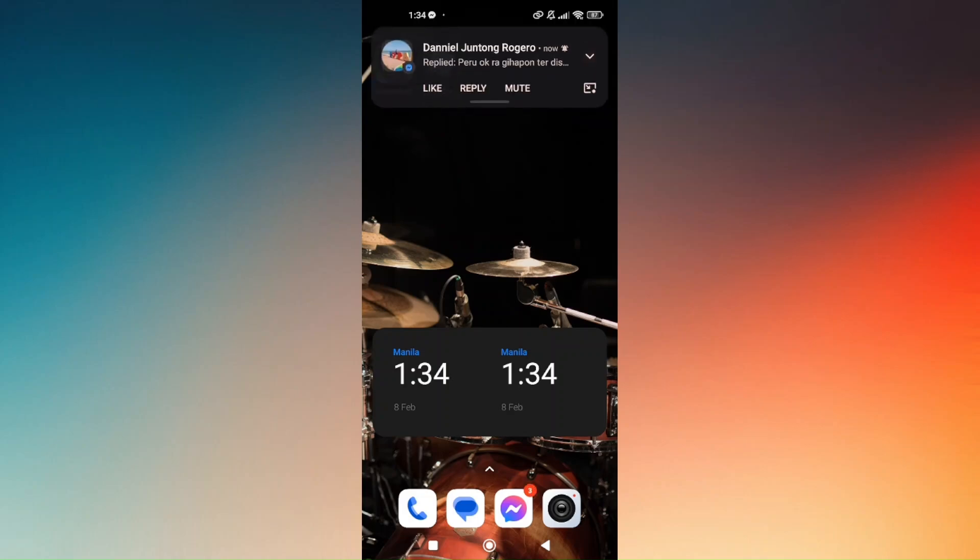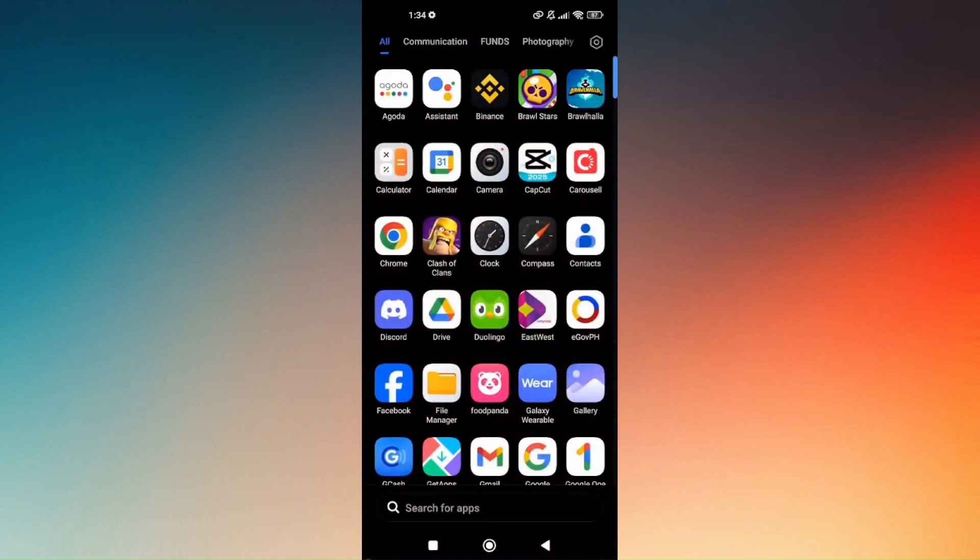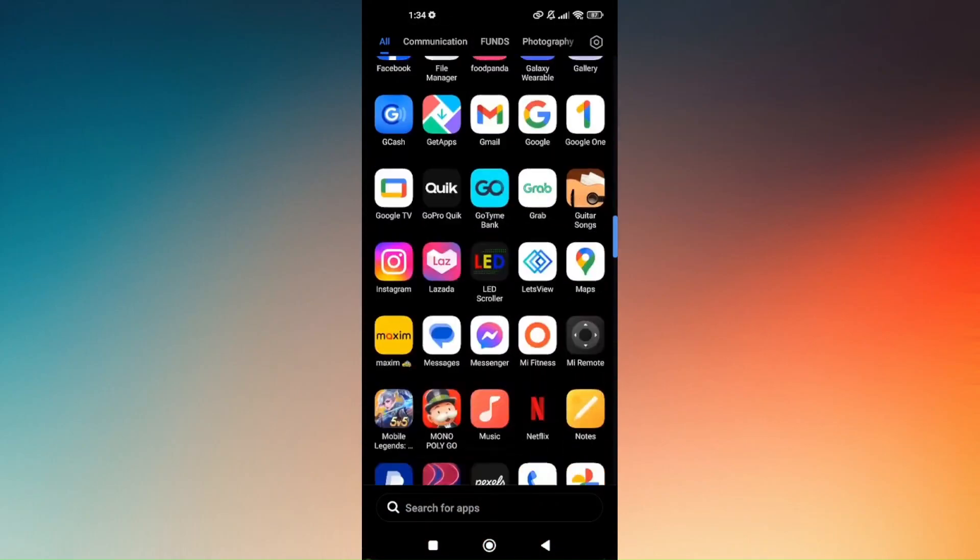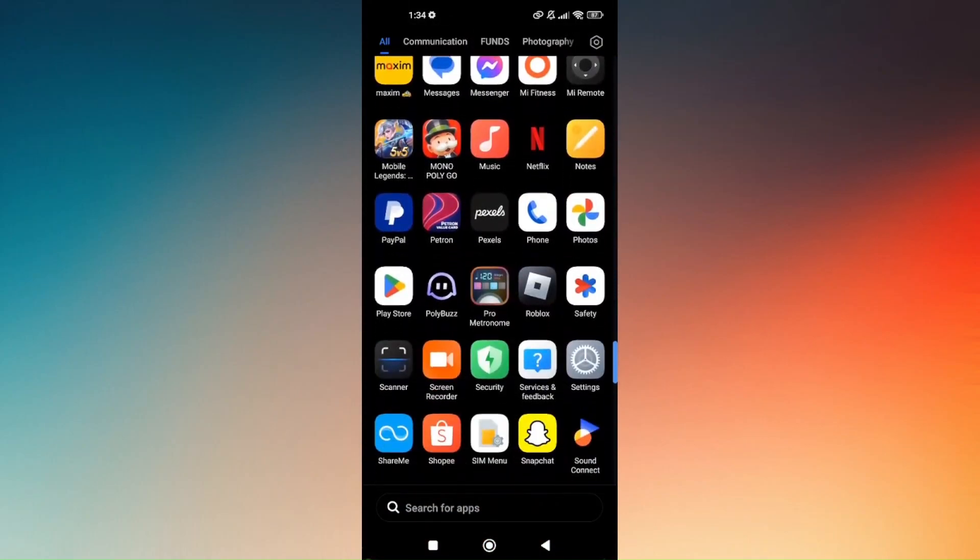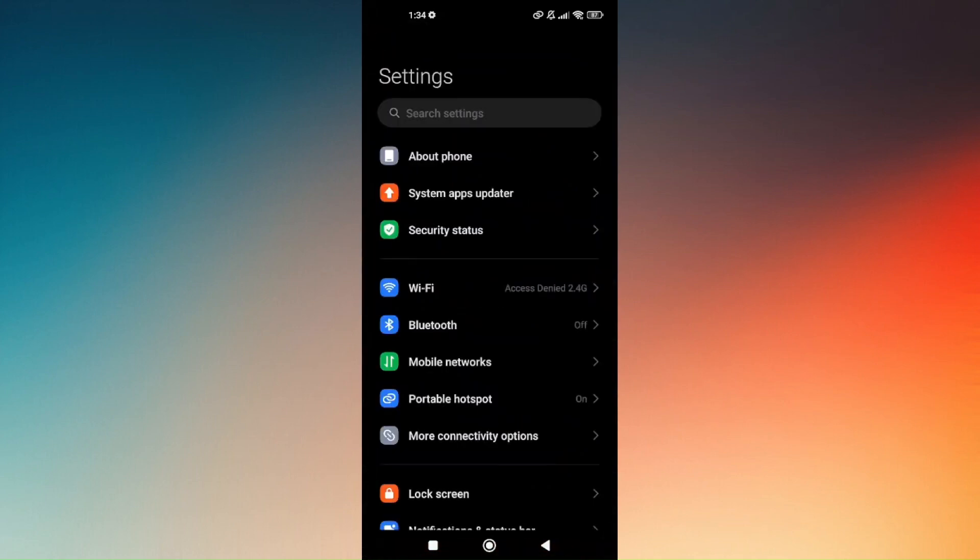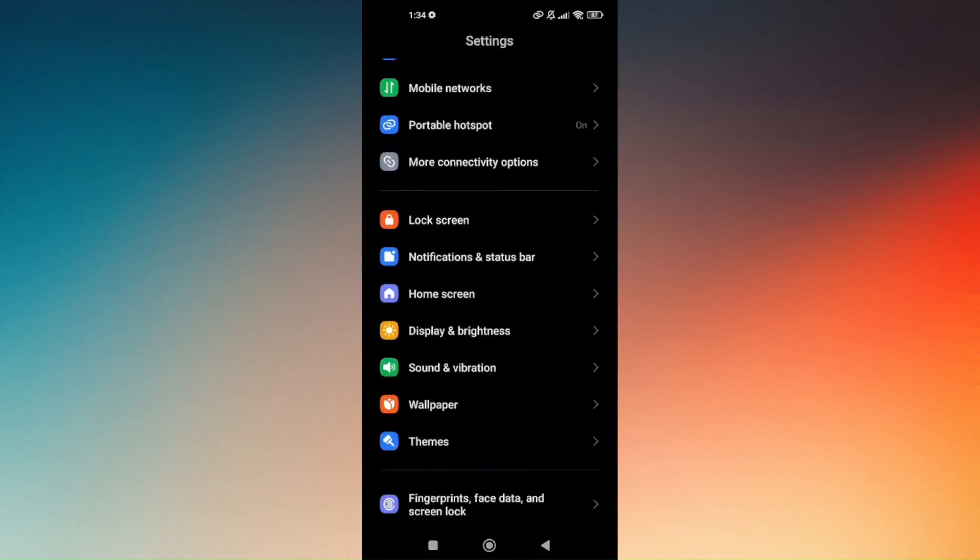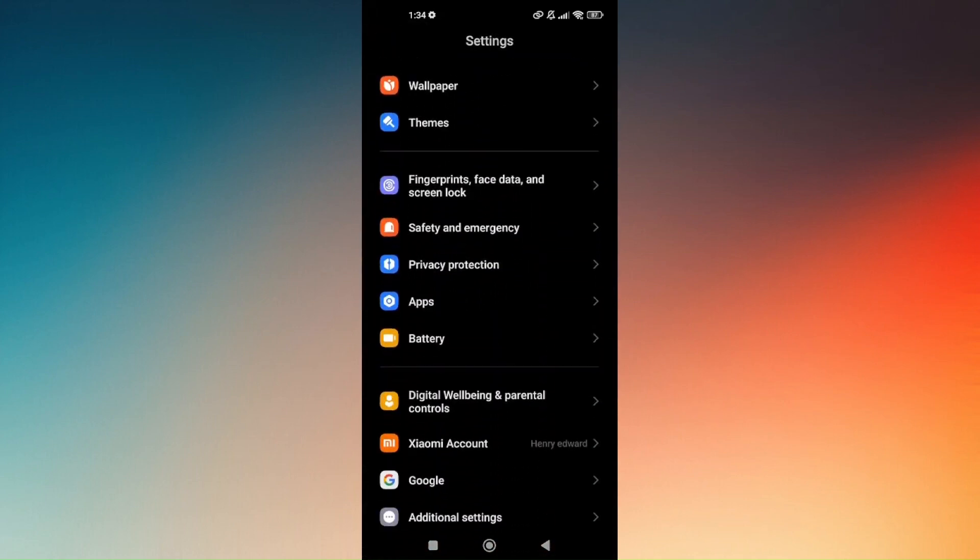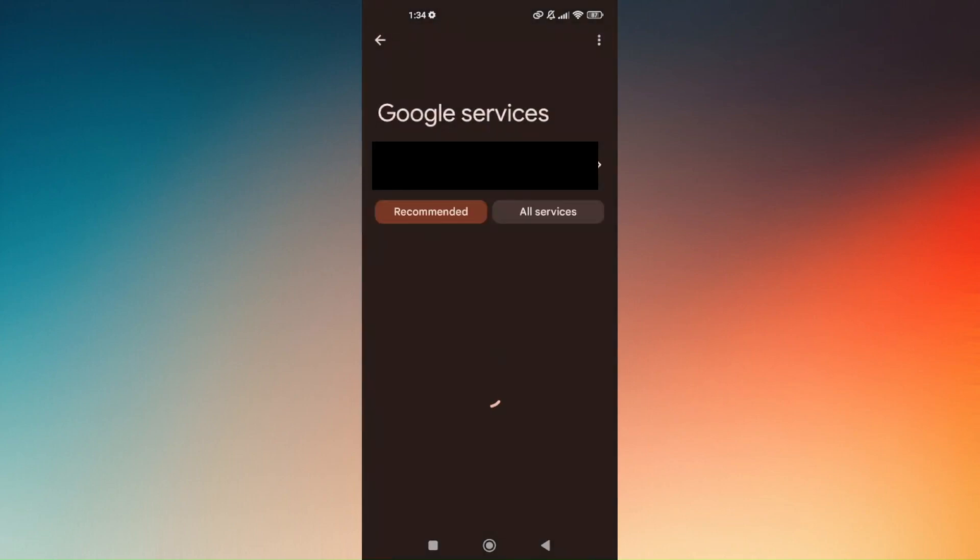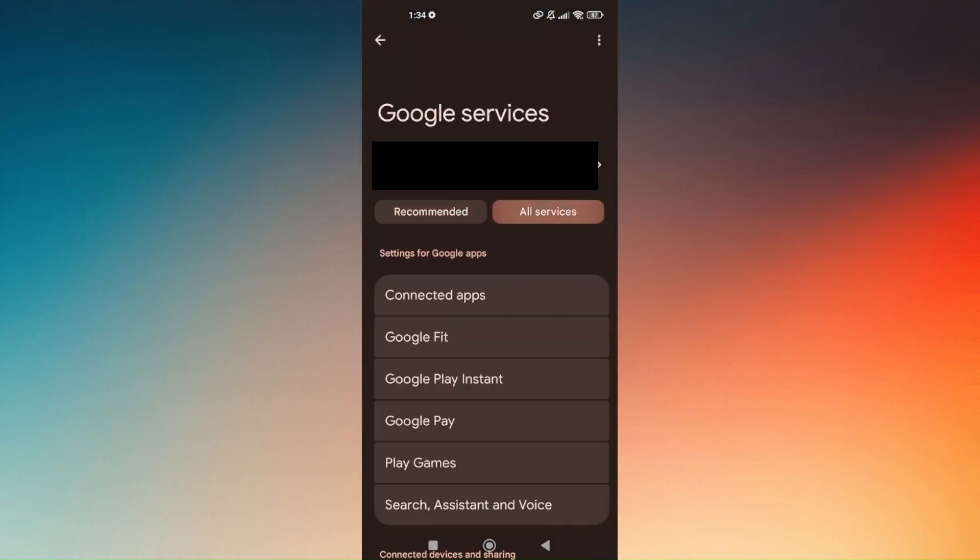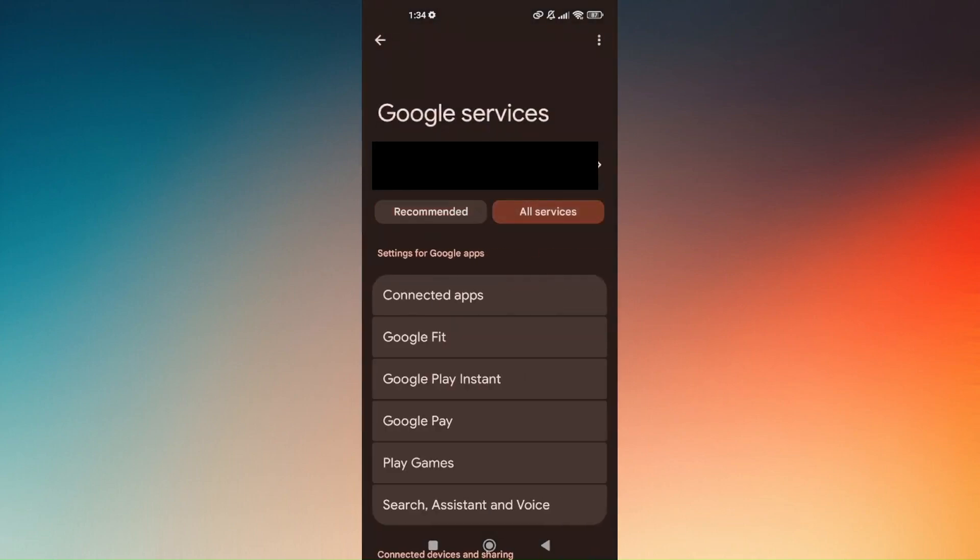What you want to do is just head directly to your phone settings, which is the gear icon, and scroll down until you find the Google option. Then go to All Services.